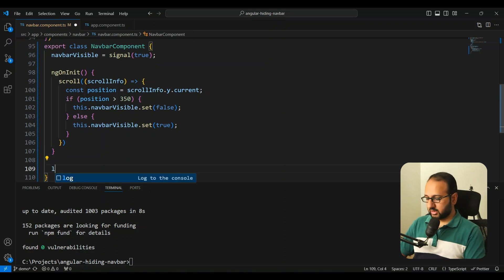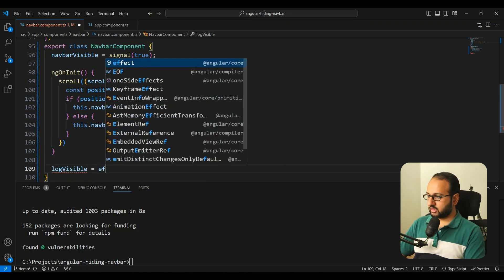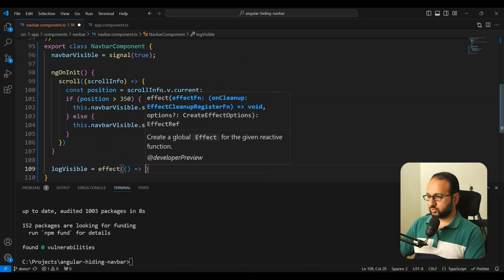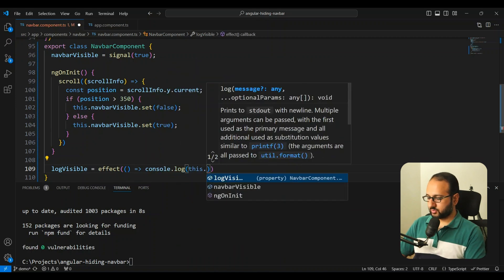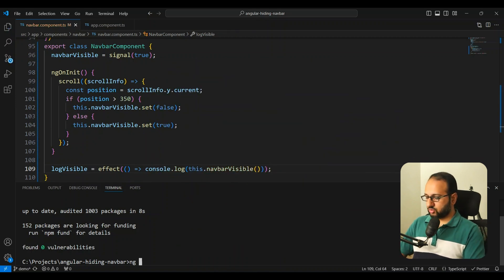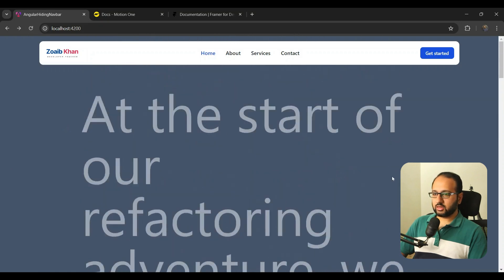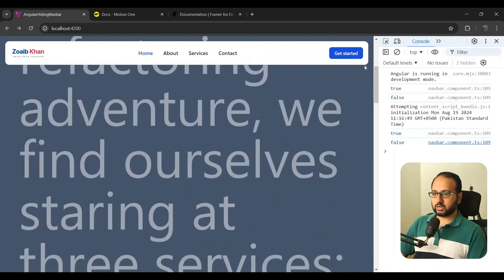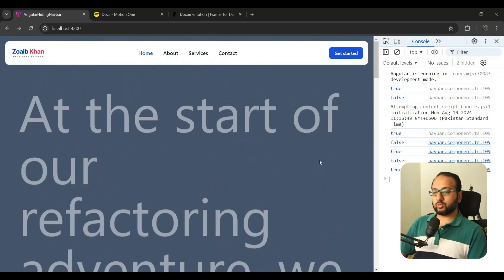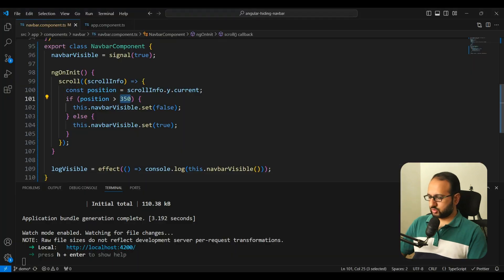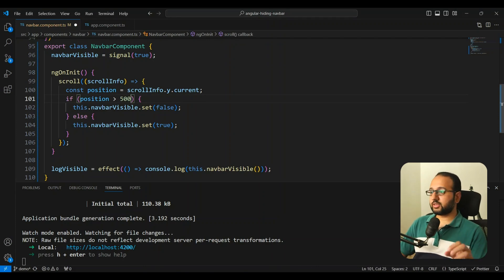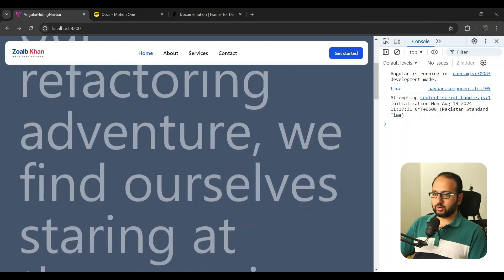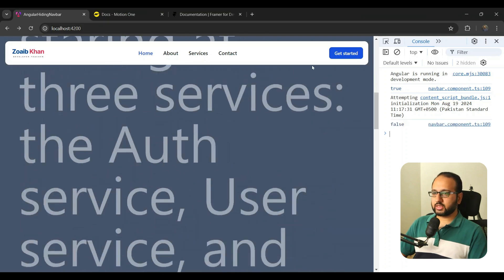To verify the scroll handler works, let's create an `effect` to log `navbarVisible` to the console. Testing it out, you can see it starts as `true`, and when we scroll down to the threshold it turns to `false`. We adjusted the threshold from 350 to 500 so the navbar hides when the user is clearly reading content and not interested in the nav.